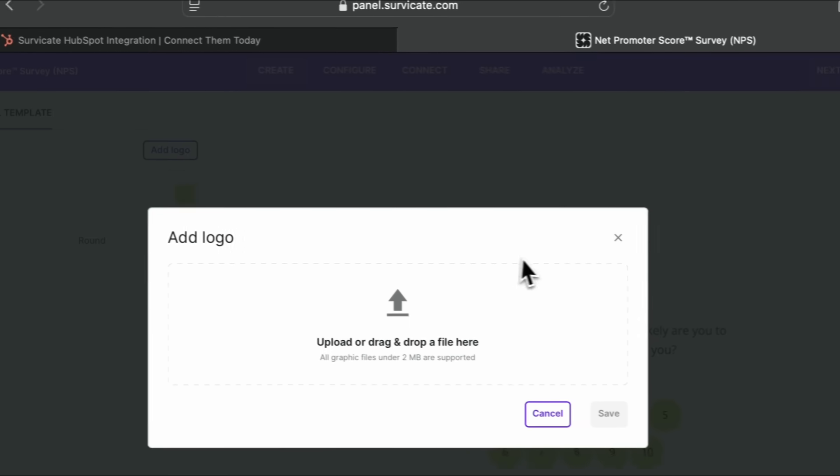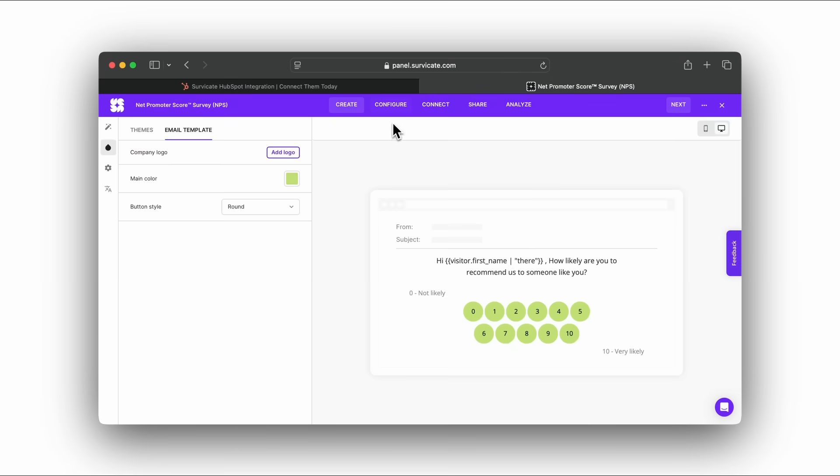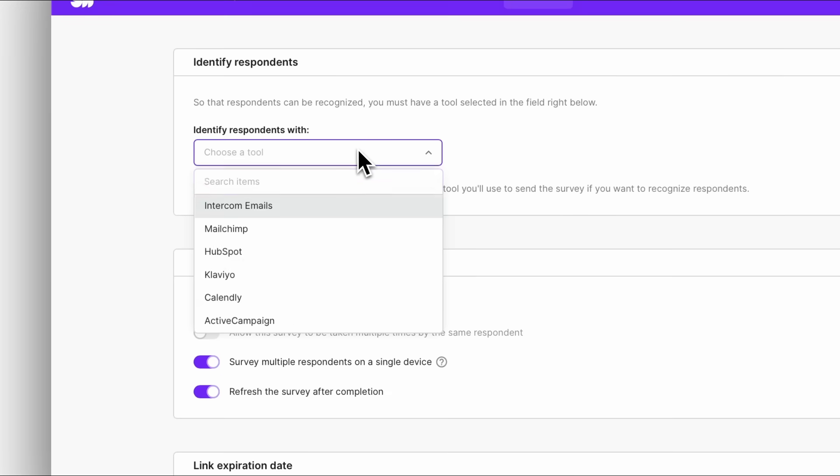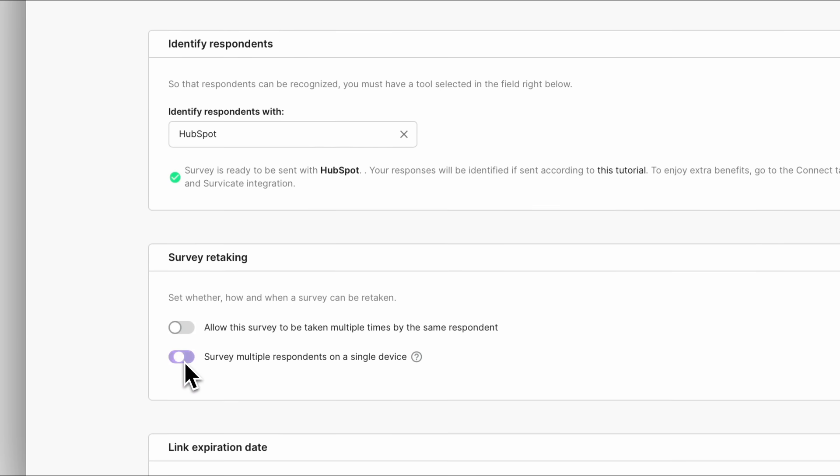Go to the Configure tab and choose HubSpot under Identify Respondents With. You can also configure your survey output, like how many times it can be retaken.